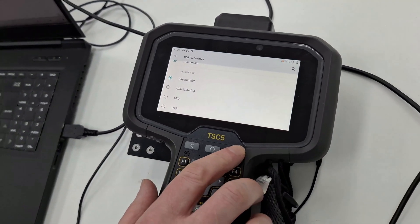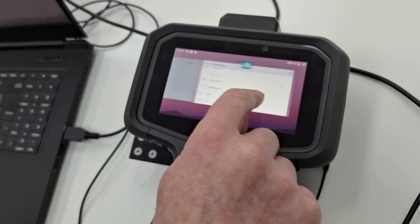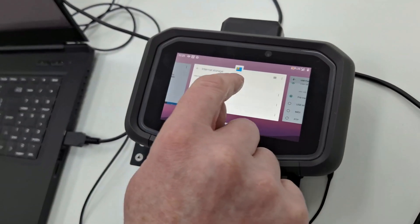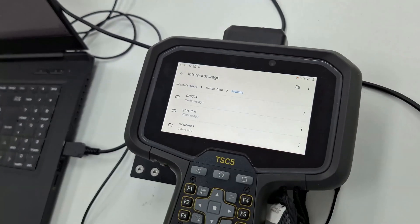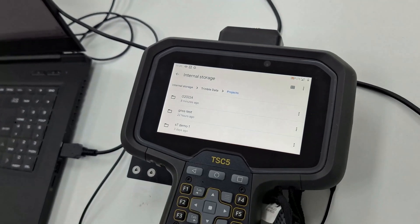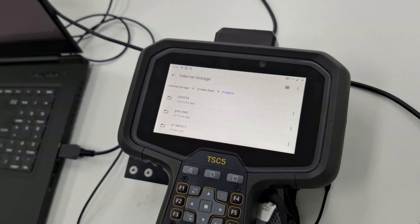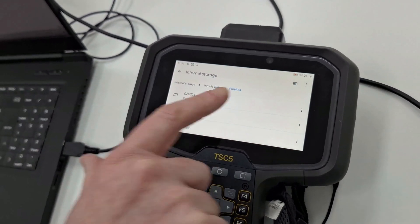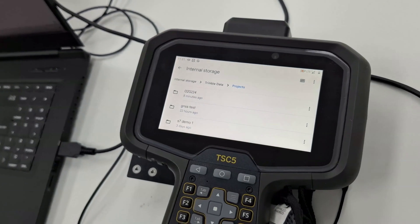Here I'll just use the Android button to show the file explorer program on the TSC5 screen. Currently it's pointing to Trimble data and the projects folder.